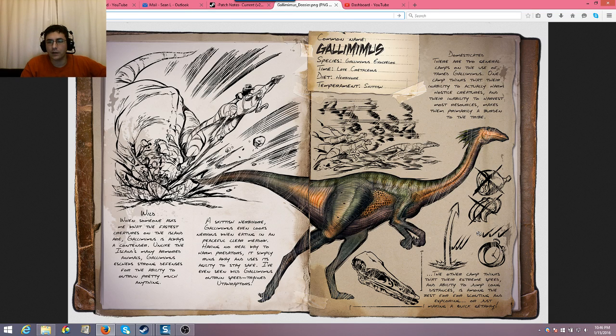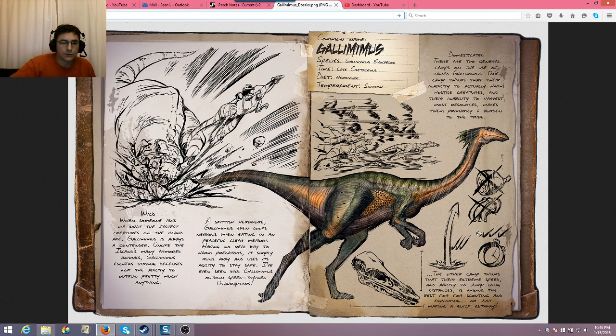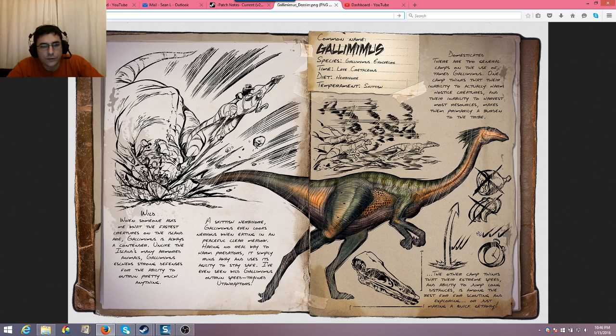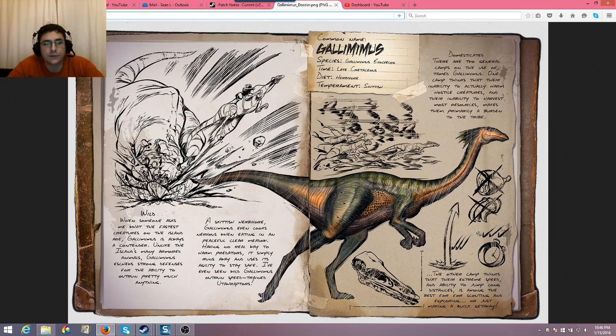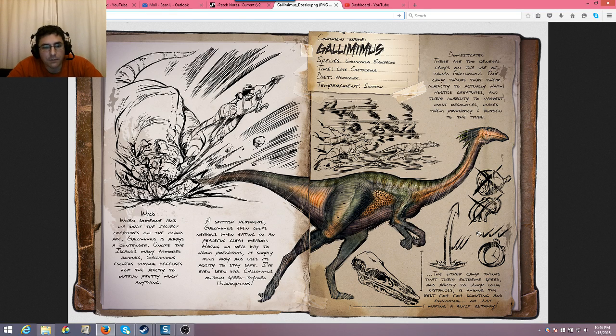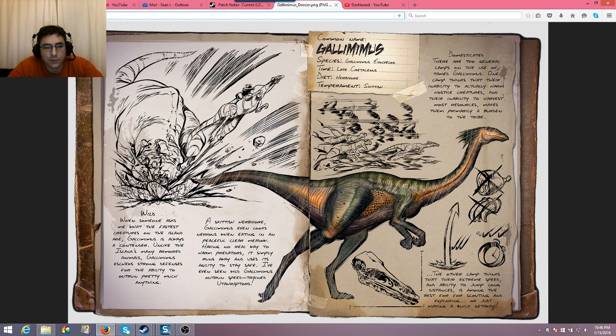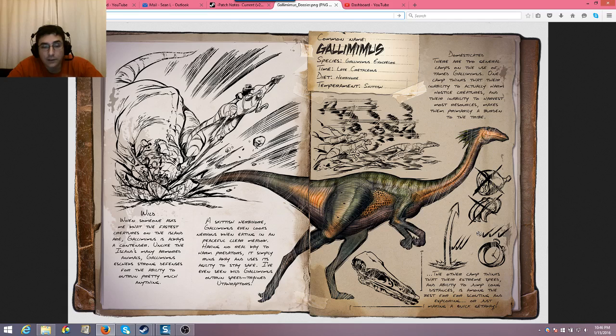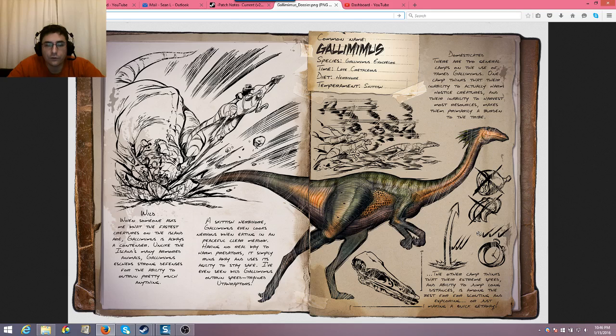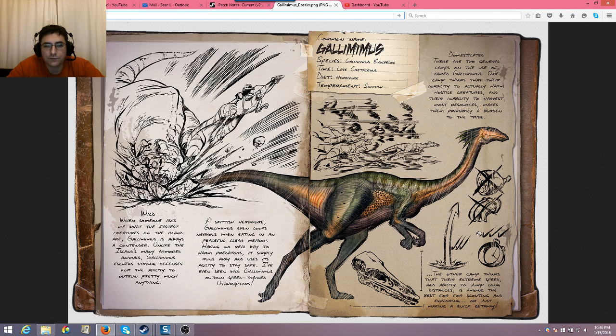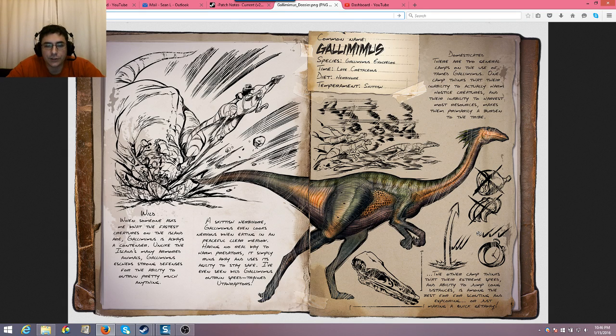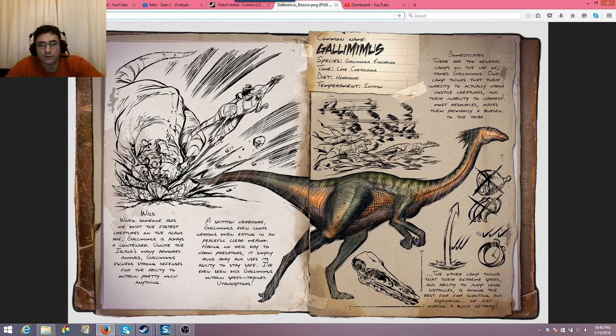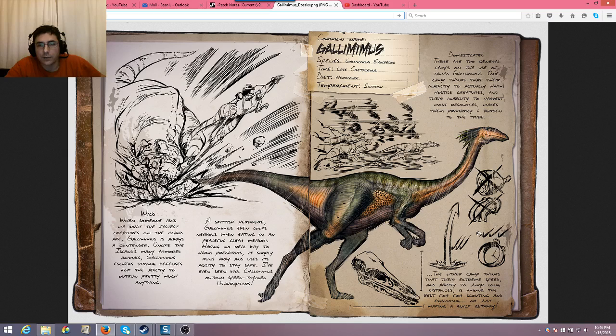And let's take a closer look at the dossier itself. I'll read that out and then we'll follow up with a little bit more theorycrafting from the notes there. So, in the wild, when someone asks me what the faster creatures on the island are, Gallimimus is always a contender. Unlike the island's many armored animals, Gallimimus eschews strong defenses for the ability to outrun pretty much anything. A skittish herbivore, Gallimimus even looks more nervous when it's eating in a peaceful, clear meadow. Having no real way to harm predators, it simply runs away and uses its agility to stay safe. I've even seen Gallimimus outrun speed-trained Utahraptors.